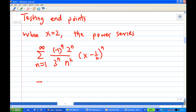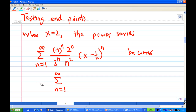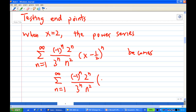You put x equal to 1/2 — actually x equal to 2 — inside there, it becomes a summation. The power series now has (-1)^n, times (2^n / 3^n), times (1/n²), and (2 - 1/2) is 3/2, so the term becomes (3/2)^n.